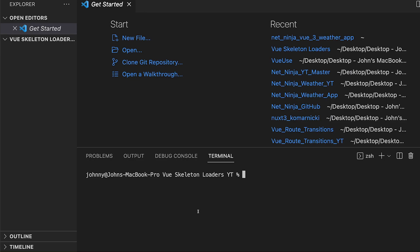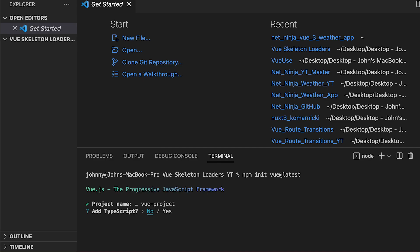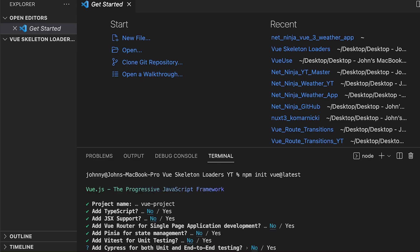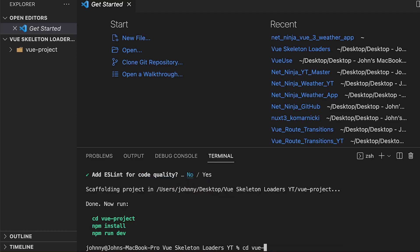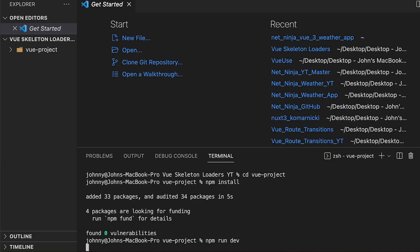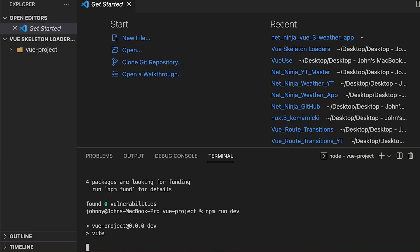To begin, we'll need a new Vue 3 project. To create this, we're going to use Vue's official build tool. Inside of VS Code, let's open up a new terminal window and run the command npm init view at latest. For this tutorial, we're not going to need any add-ons, so for all the options I'll select no. Once completed, let's cd into this new folder, install all the dependencies, and start the local development server with the command npm run dev.